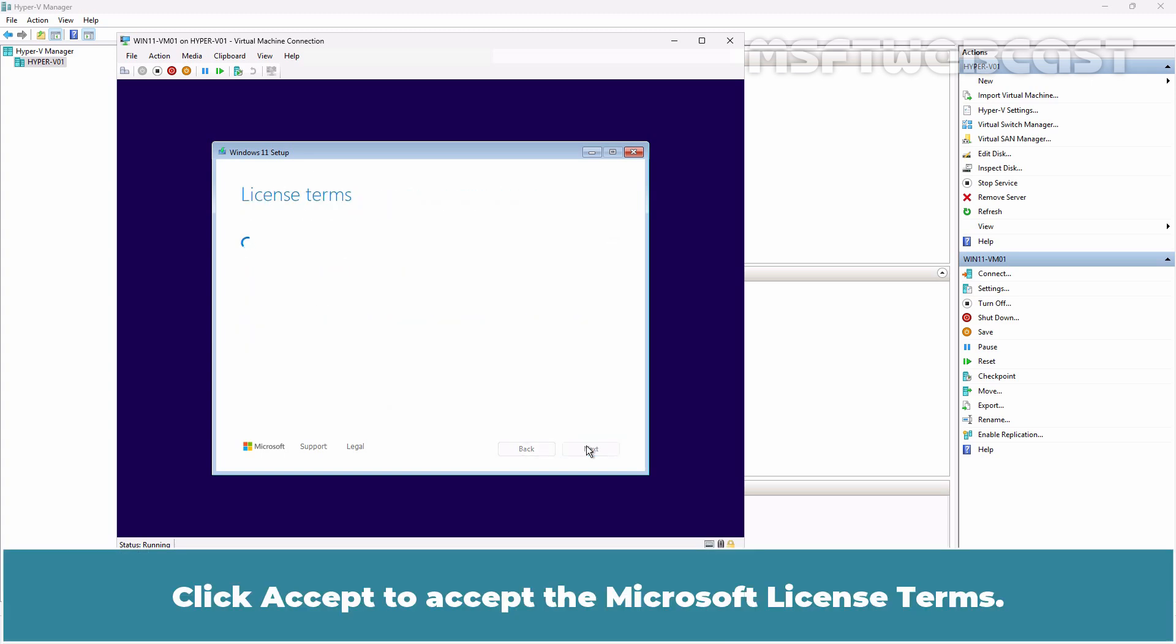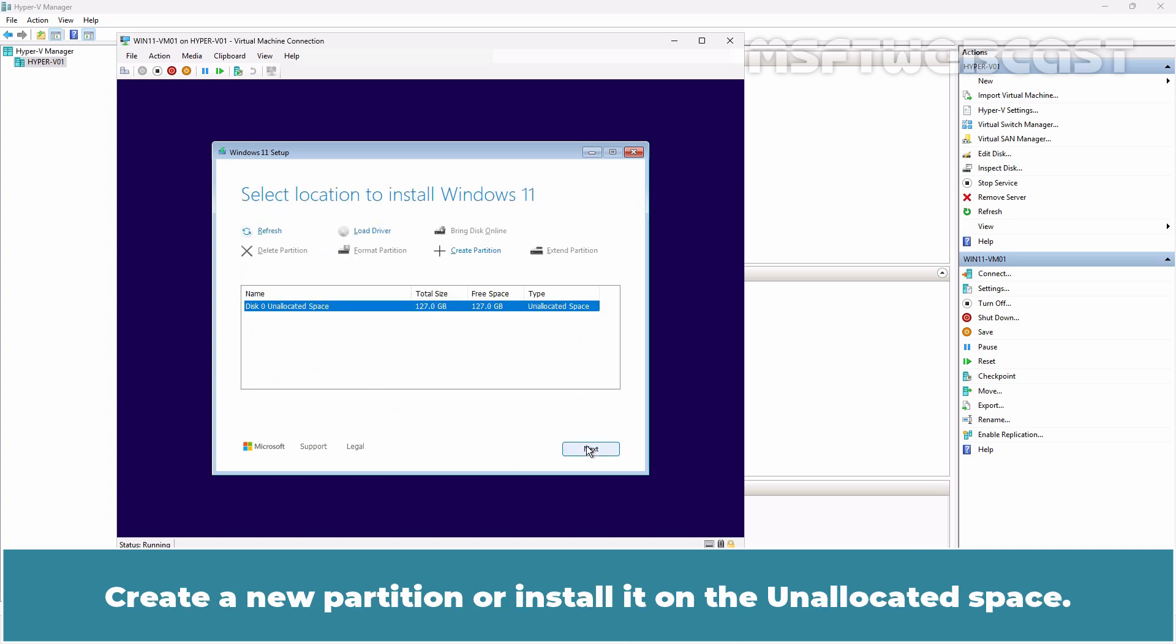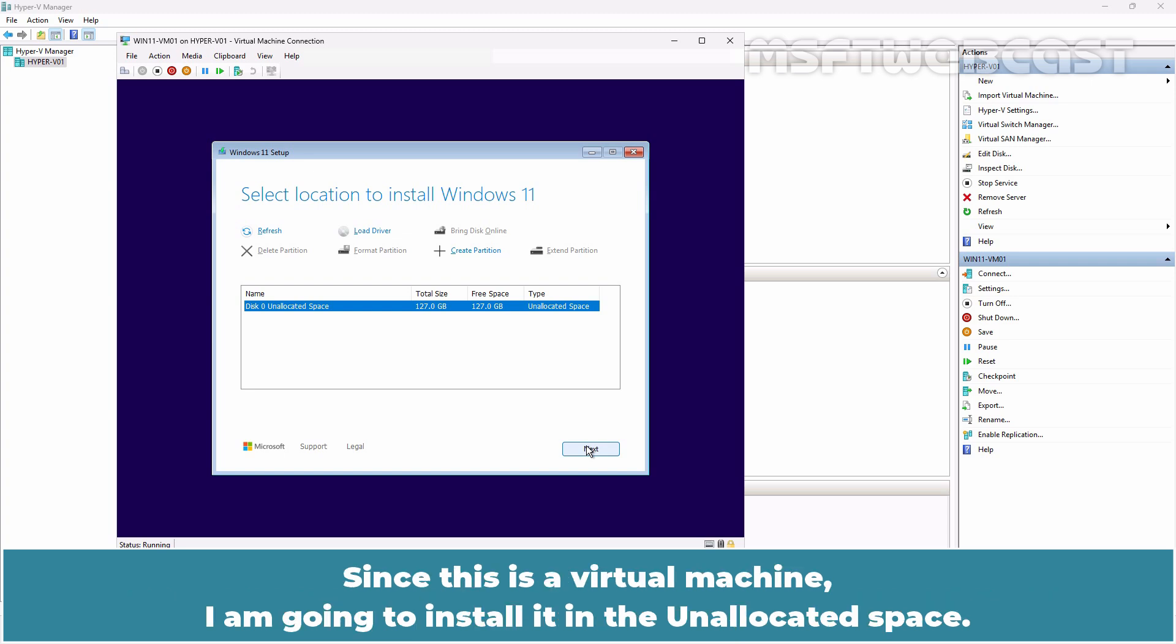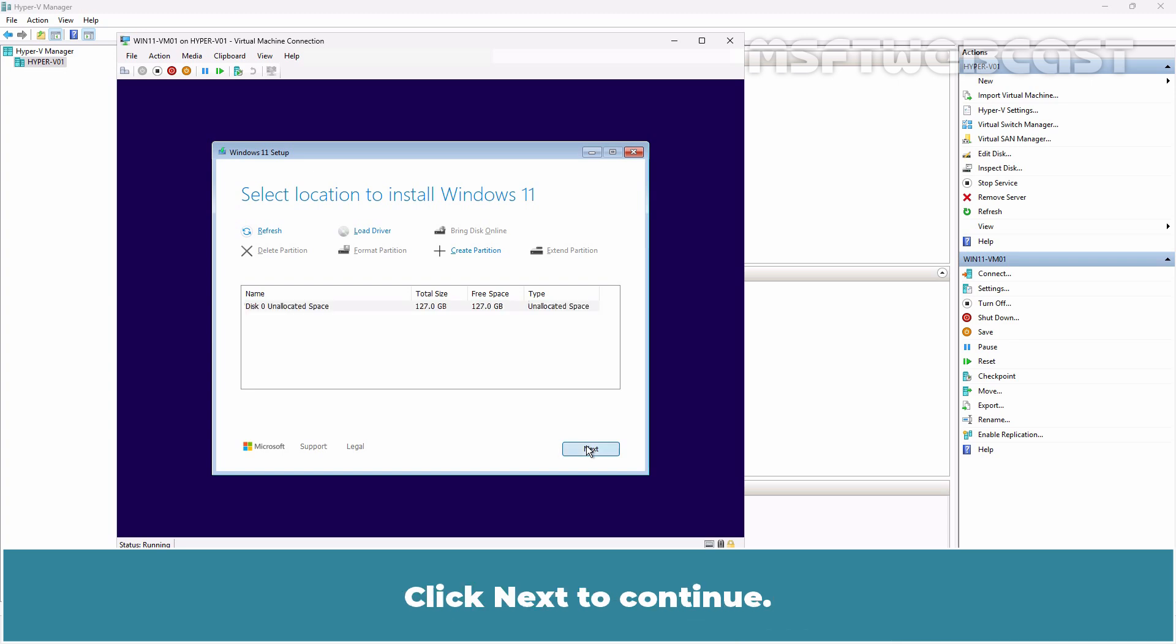Click Accept to accept the Microsoft license terms. Create a new partition or install it on the unallocated space. Since this is a virtual machine, I am going to install it in the unallocated space. Click Next to continue.